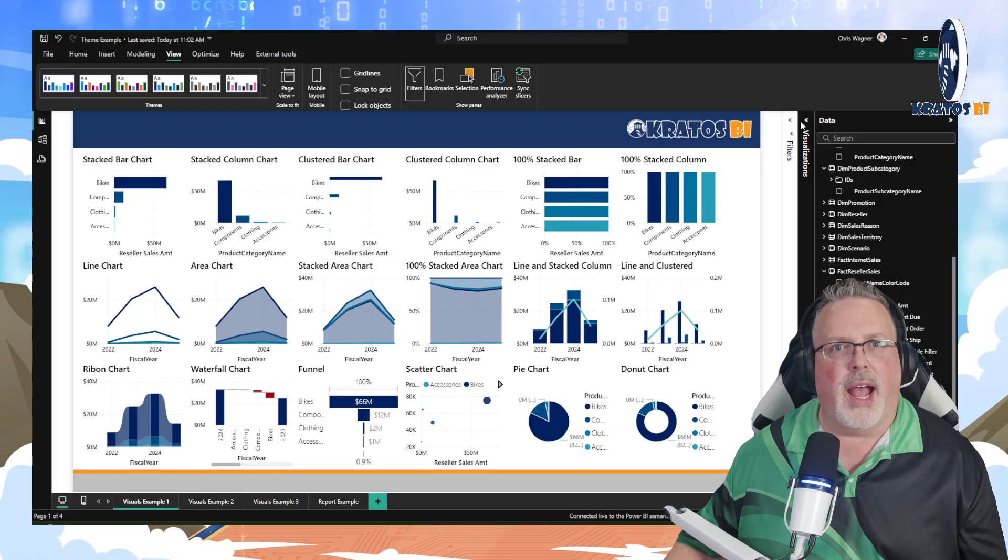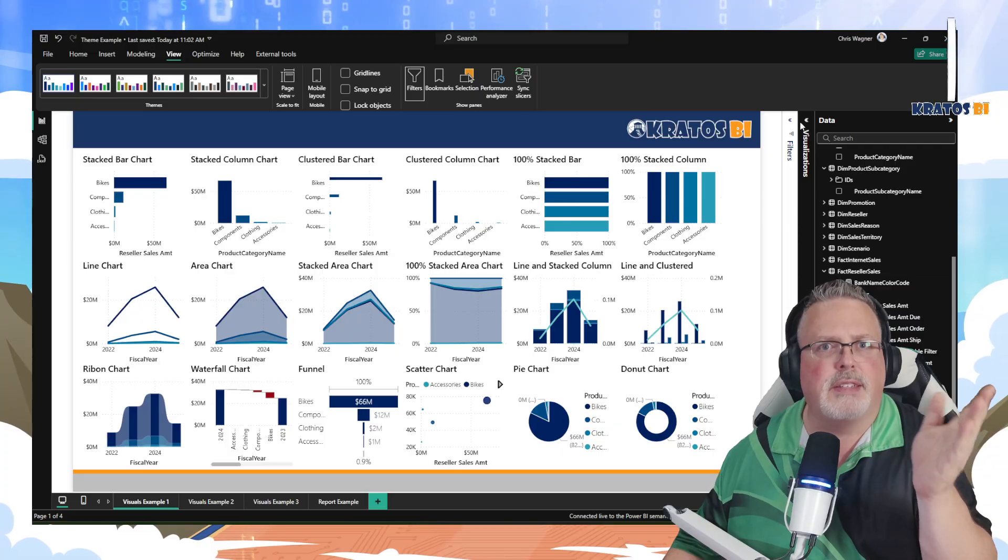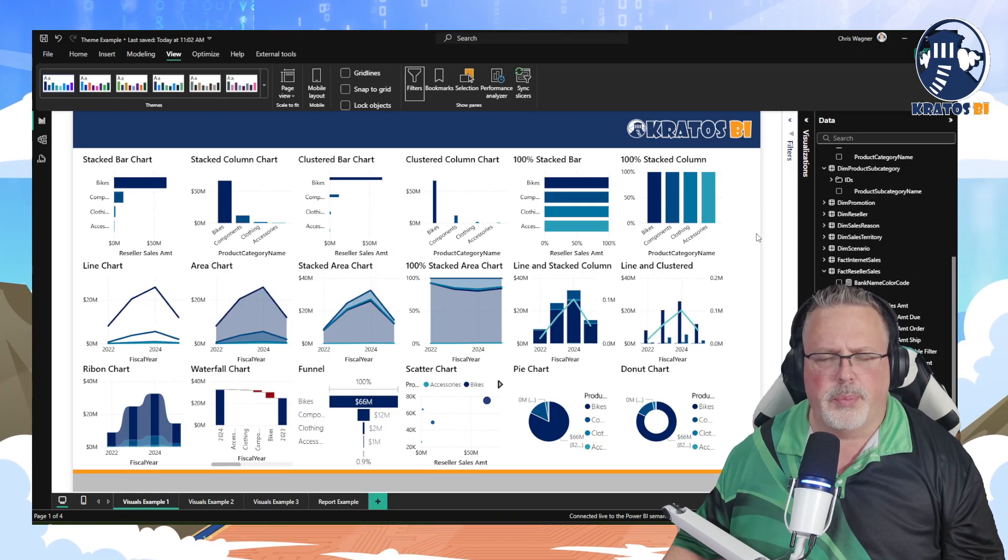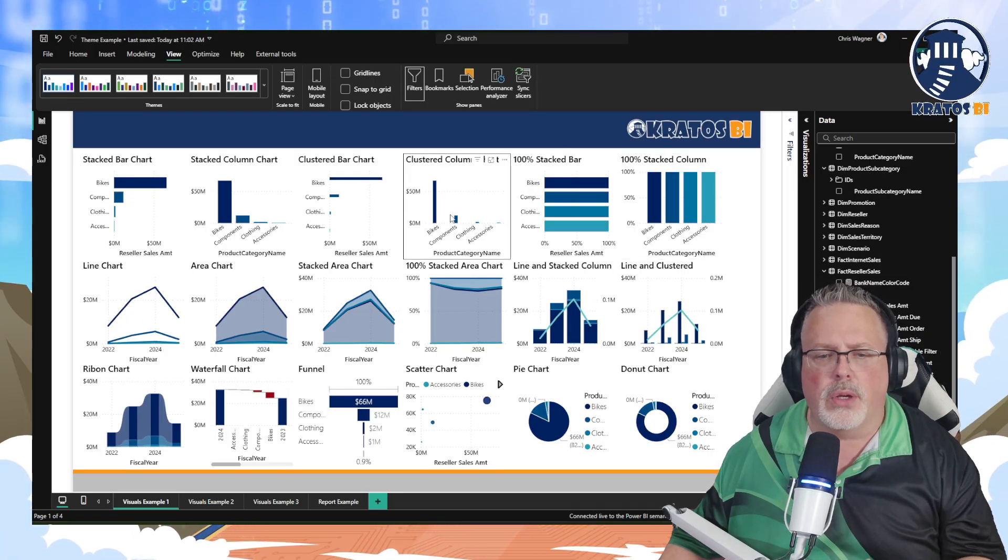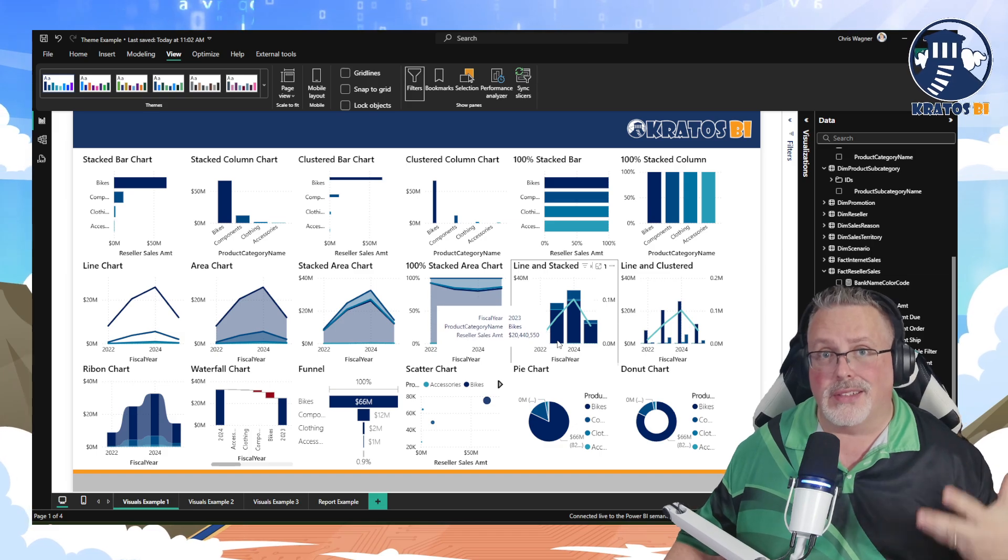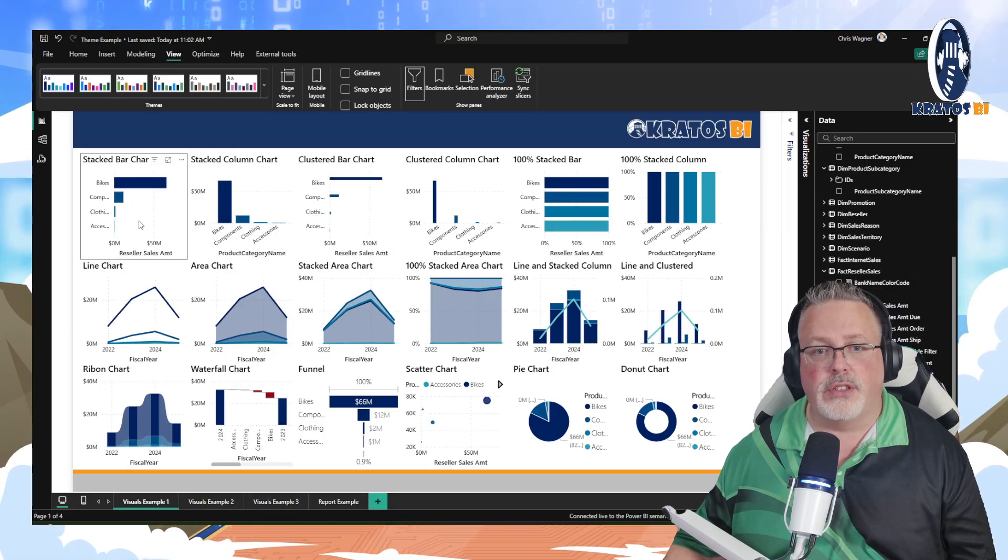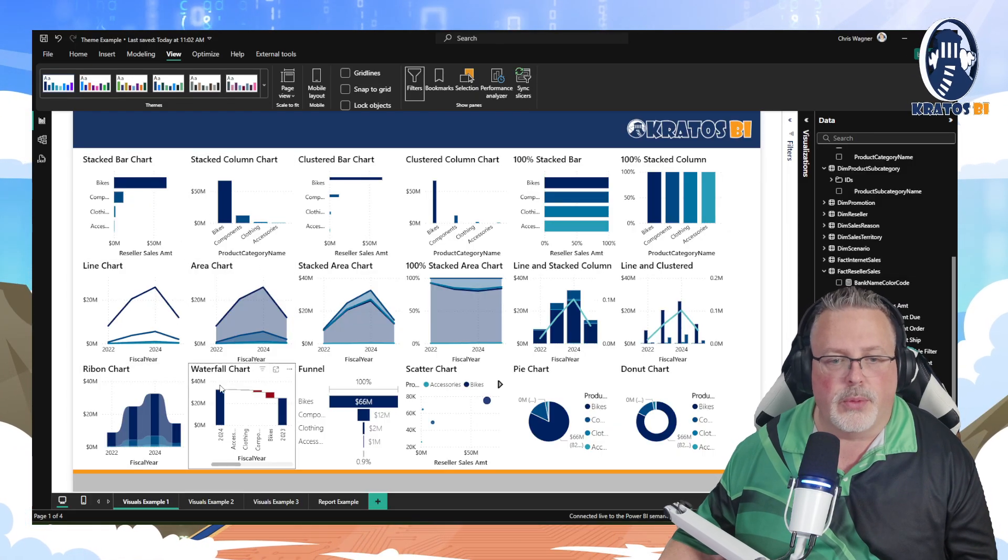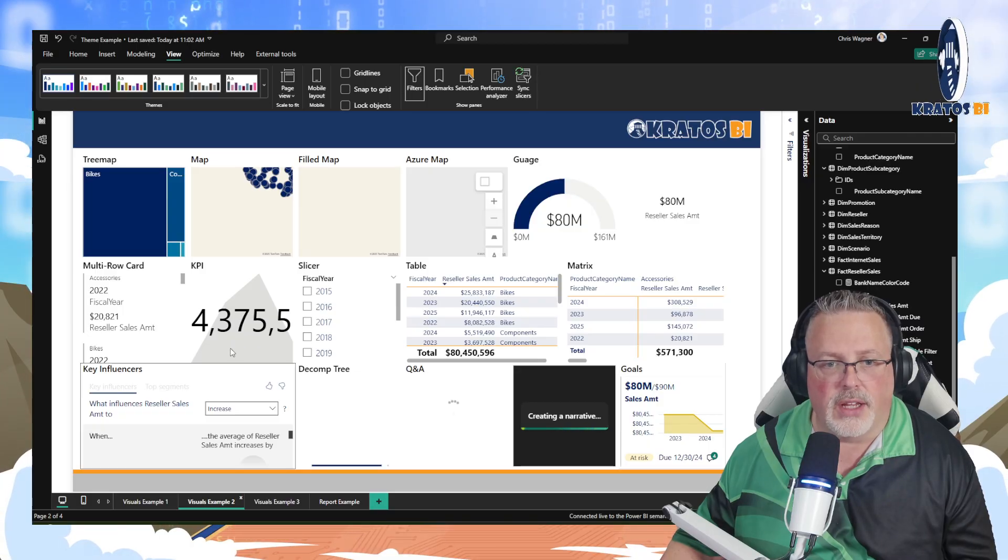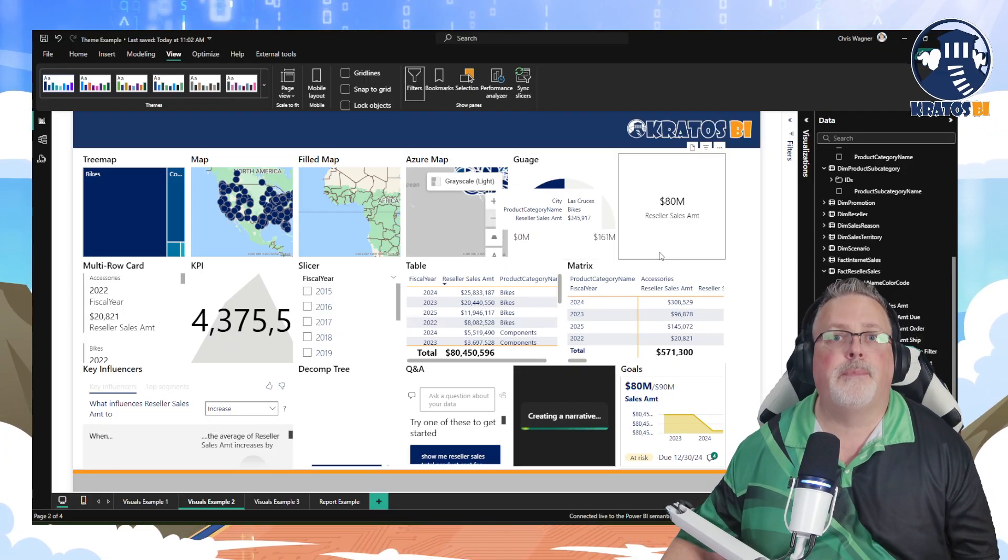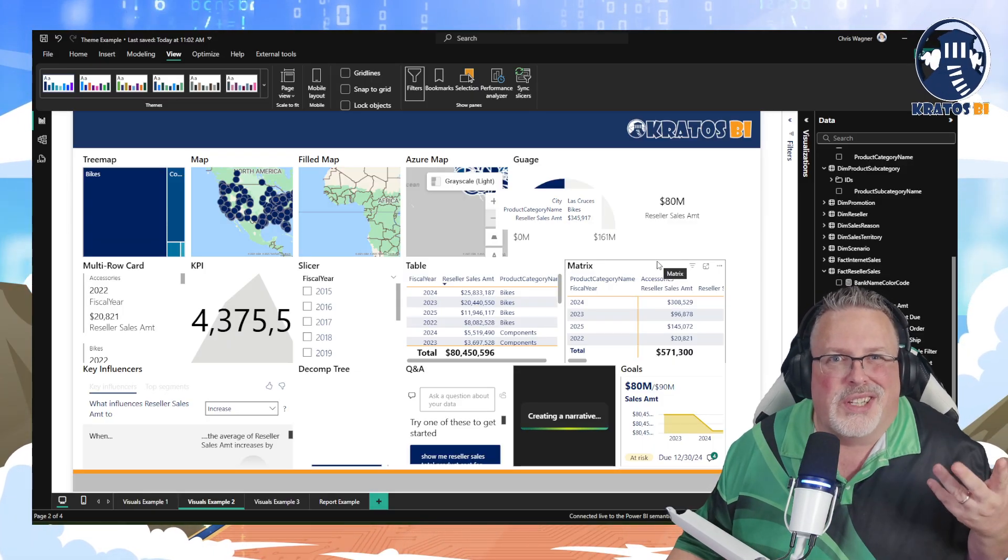What I highly recommend doing is taking a Power BI file like this one - I'll make sure that this gets out on my Kratos BI git repos someplace - but go through and look at what does every visual look like once you've applied this custom theme. This means no settings in place, no customizations, whatever your visual's going to look like. That's what I've kind of done with this report is I've kind of taken every visual that's inside of Power BI that I could be using and I've applied the theme to take a look at it.